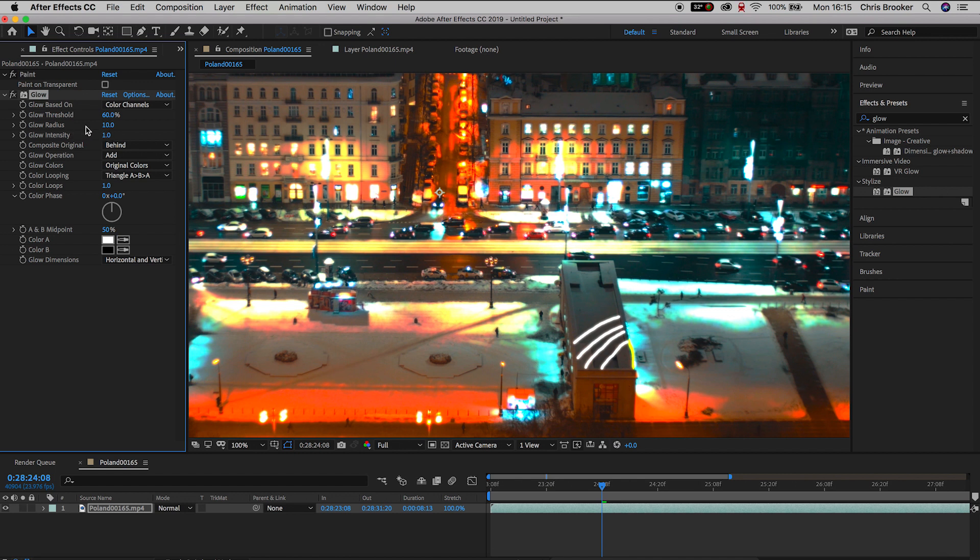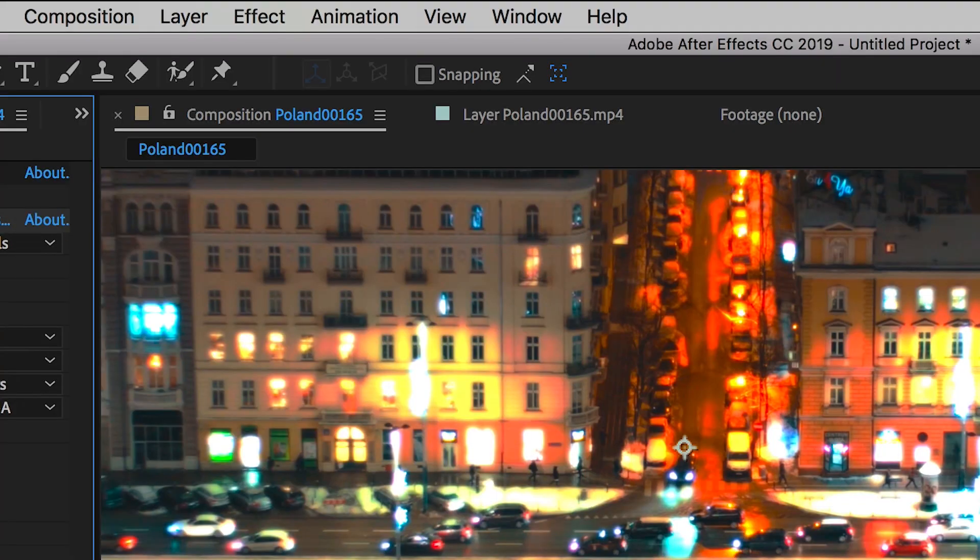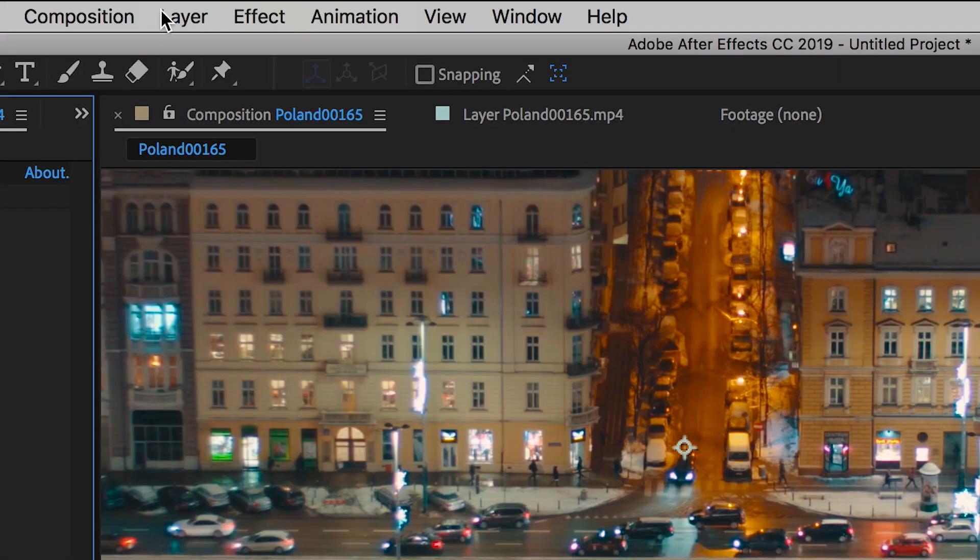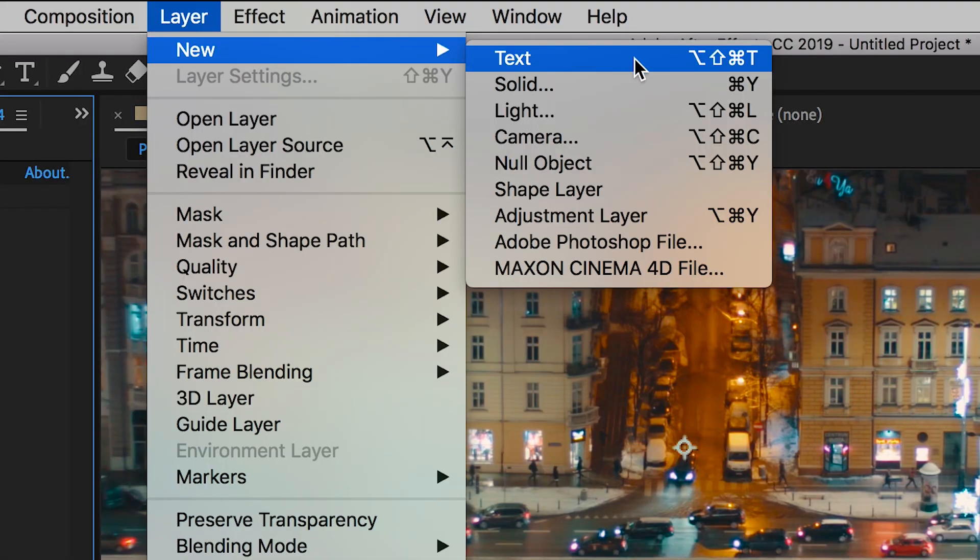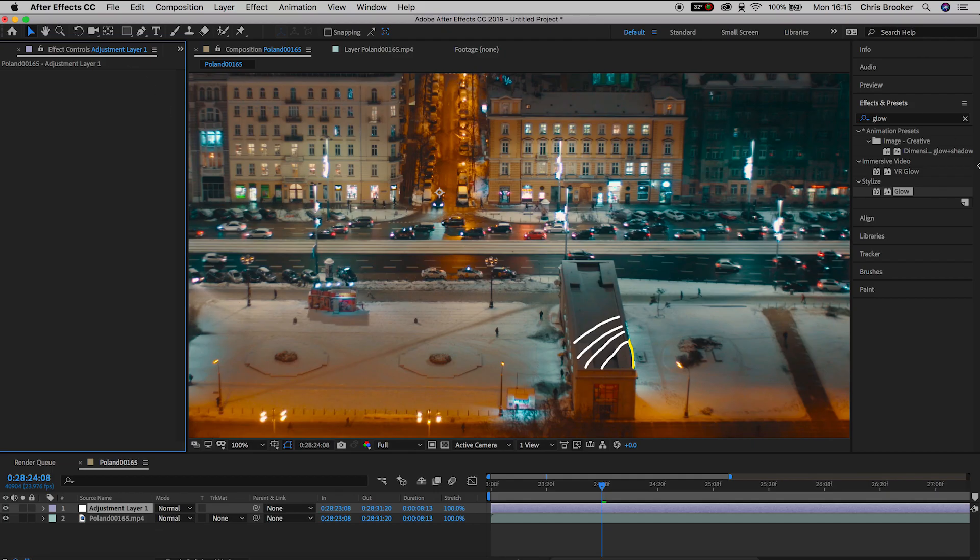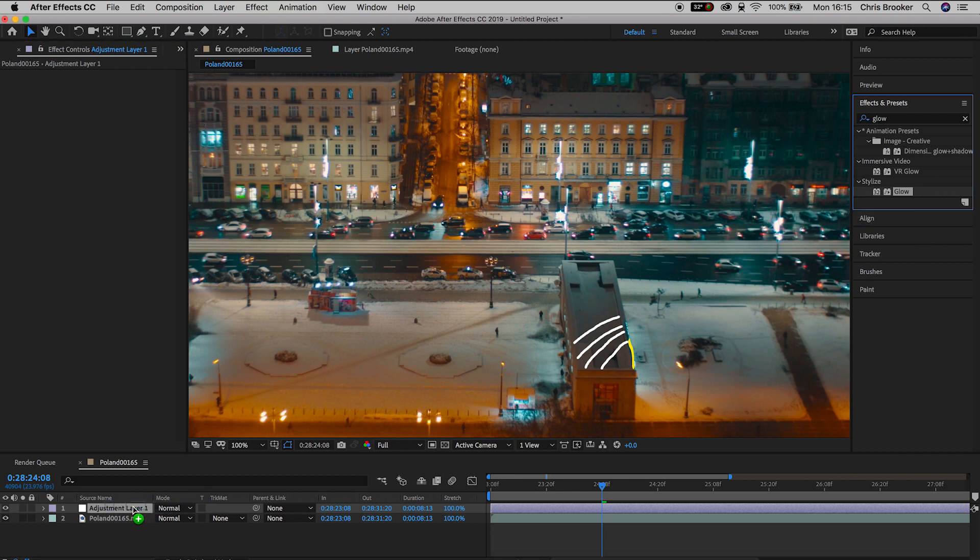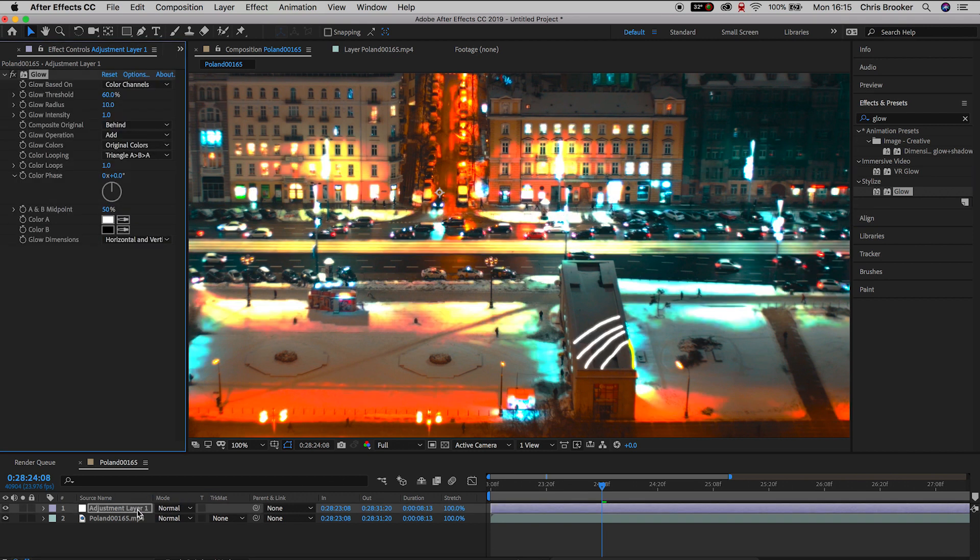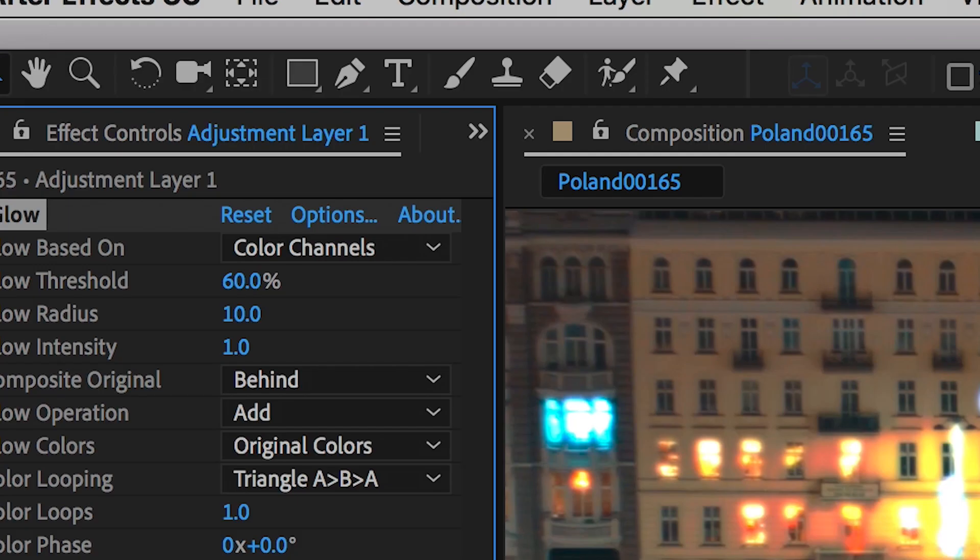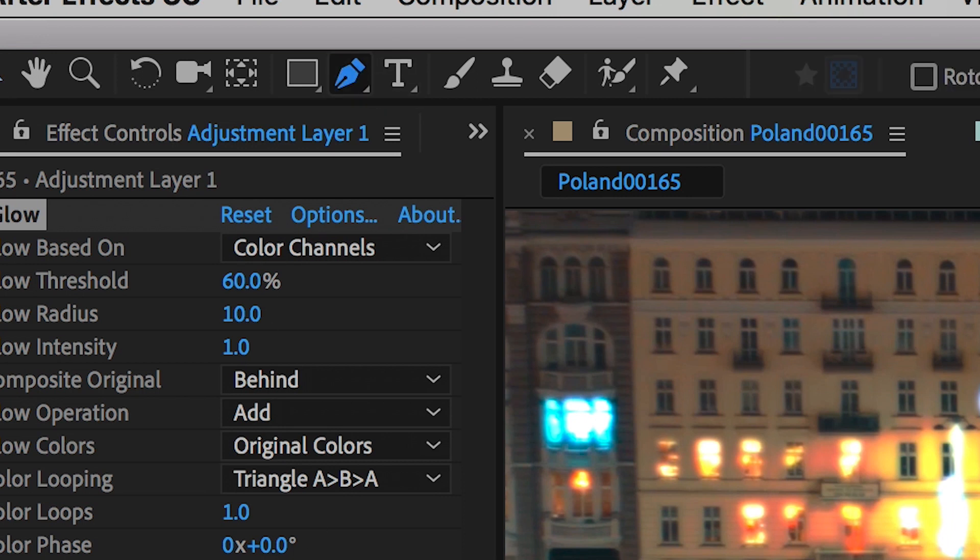So to avoid this problem, we'll delete glow from our footage and we'll apply glow to a new adjustment layer. So we'll go ahead and select layer, new adjustment layer, and then we can drag the glow onto the adjustment layer. Again, everything will glow, but the great thing is we can add a mask to the adjustment layer to only glow around the parts of the video that we want to glow. So we'll select the pen tool and we'll draw a rectangle mask around this roof.